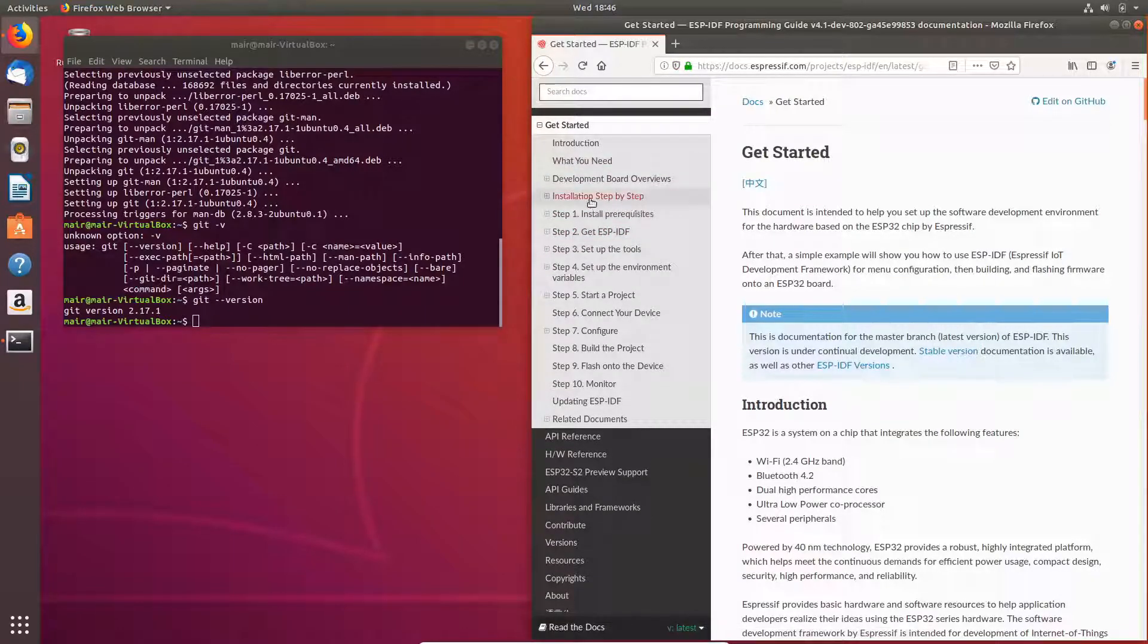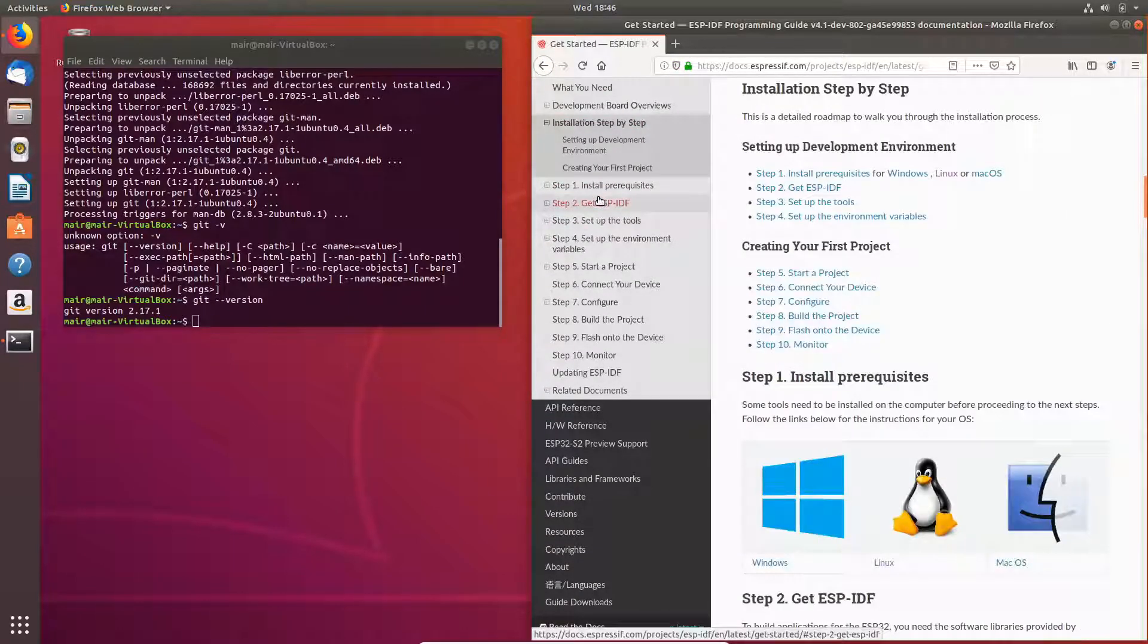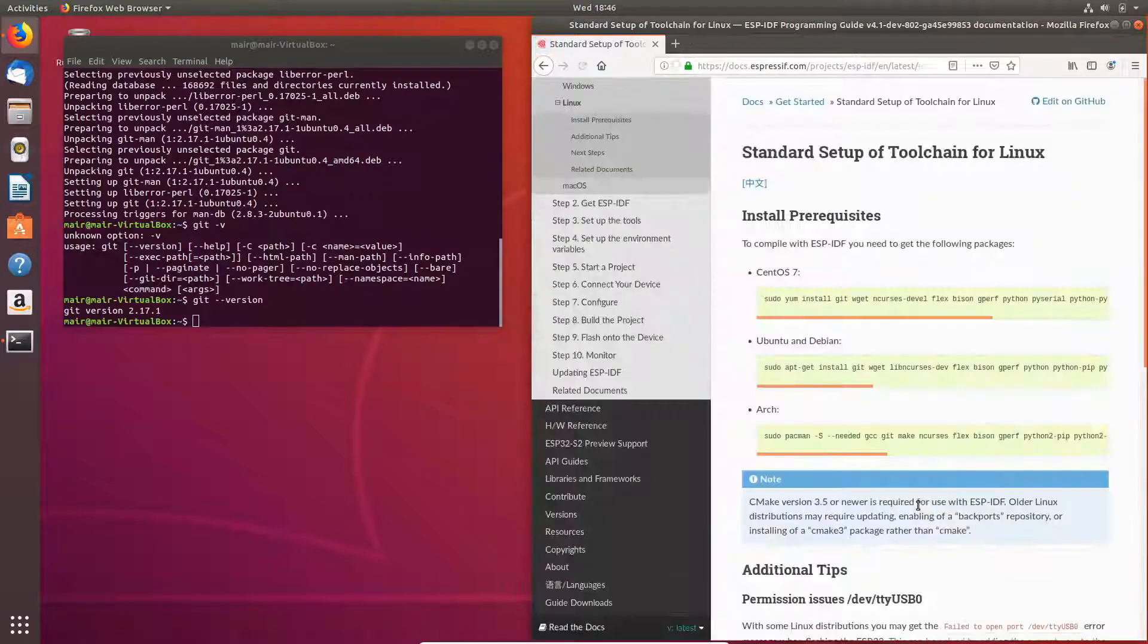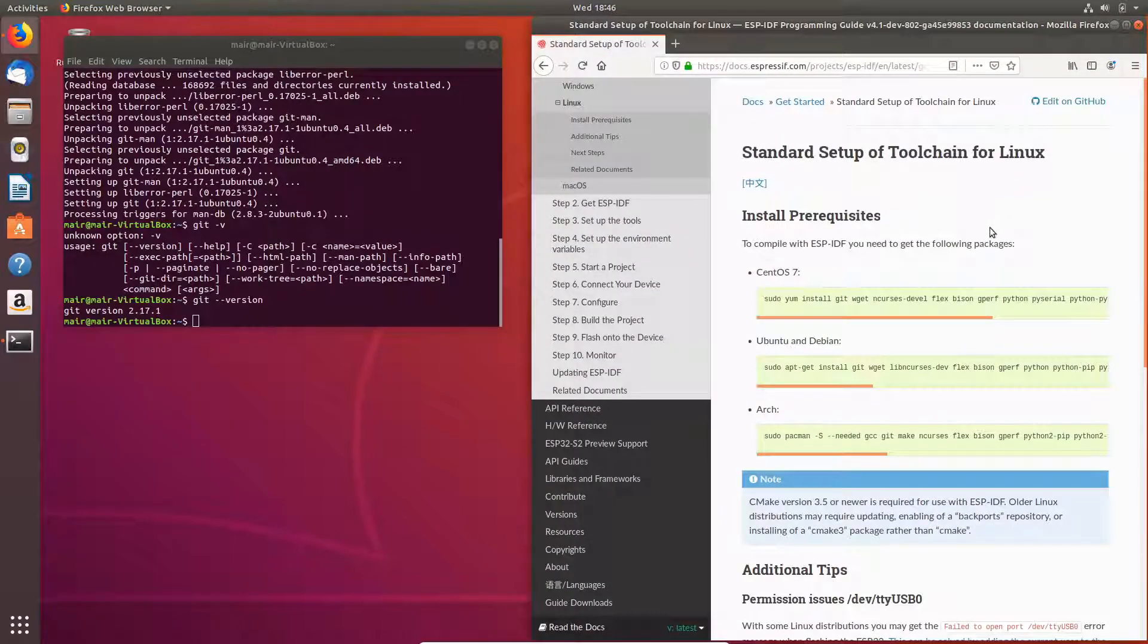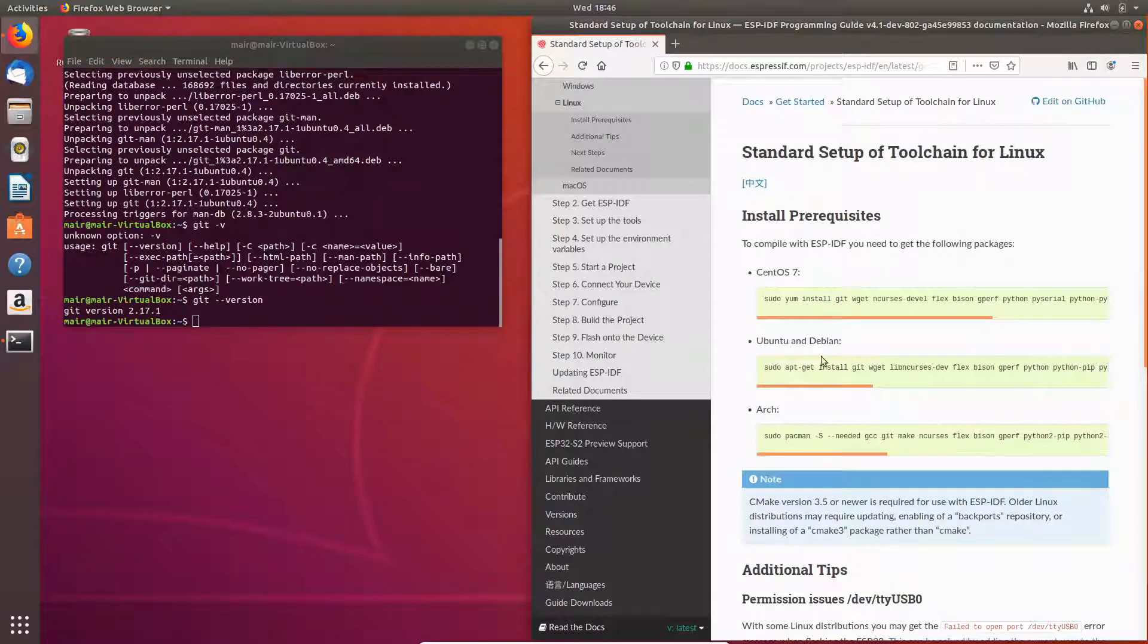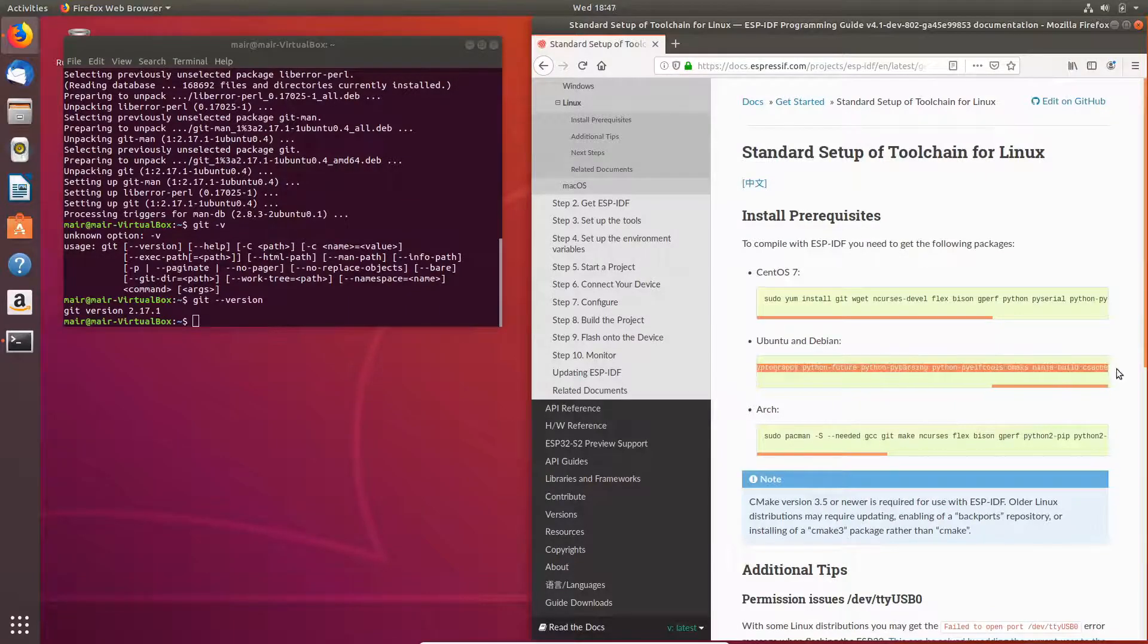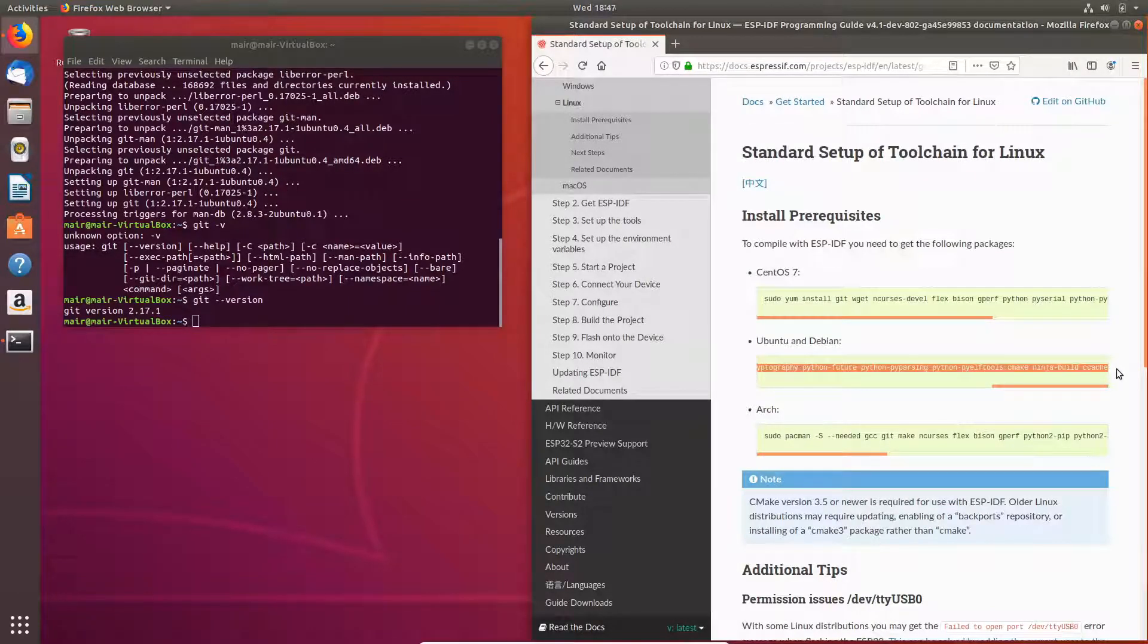Here we'll go to installation step-by-step and we'll click on the Linux. Now it's a matter of simply following the bouncing ball. As I have an Ubuntu setup, I'm just going to be copying this command and this is going to install all the prerequisites with Python that I require.